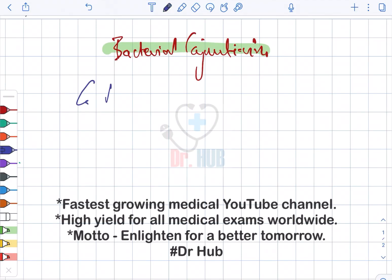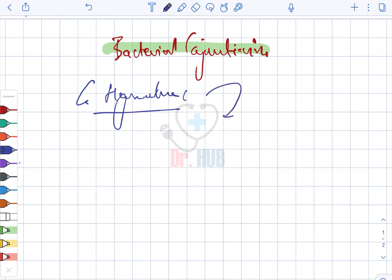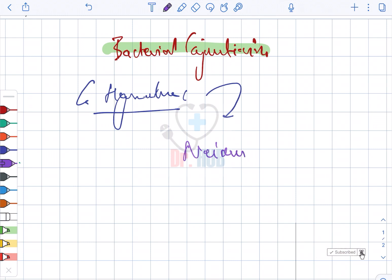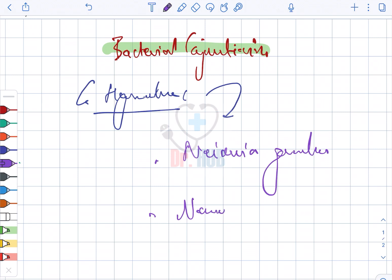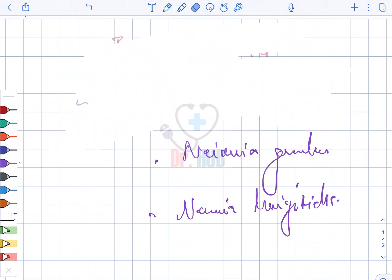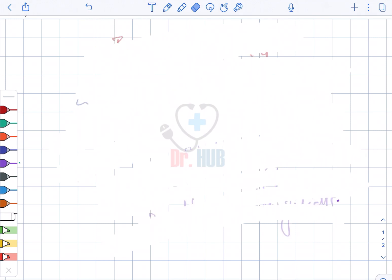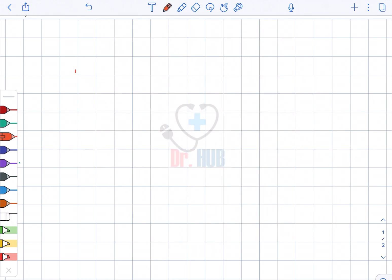Bacterial conjunctivitis. In the hyperacute category, the organisms involved include Neisseria gonorrhoeae and Neisseria meningitidis.